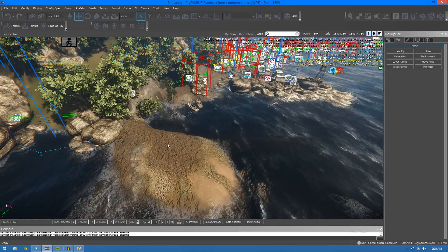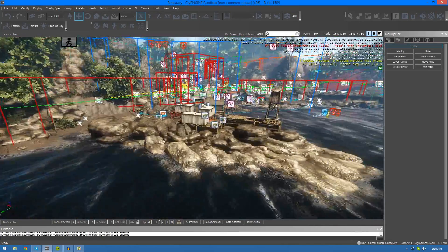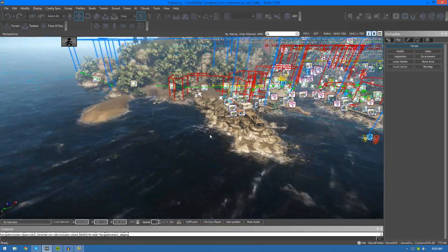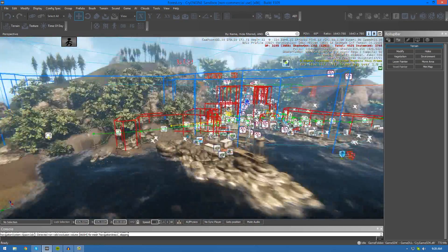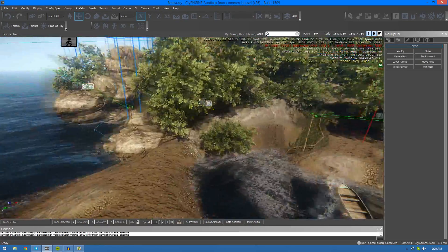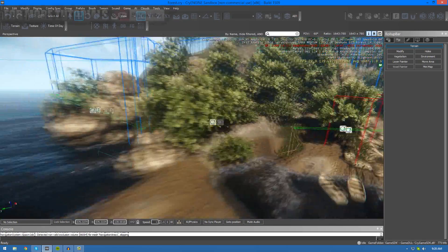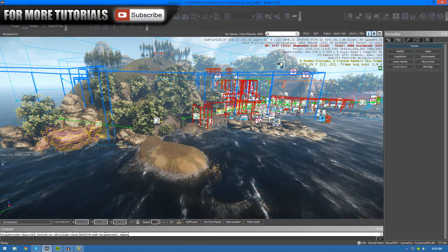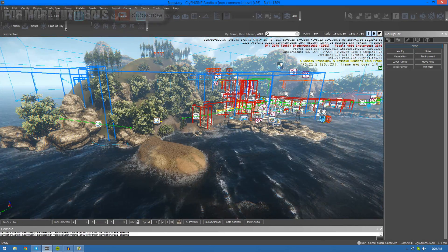Anyway, that's pretty much everything that I wanted to go over in this tutorial. Now you should be able to move and clone specific areas of your terrain. So having said that, thank you for watching, comment, like and subscribe and I will see you in the next video.